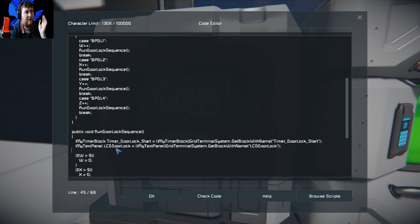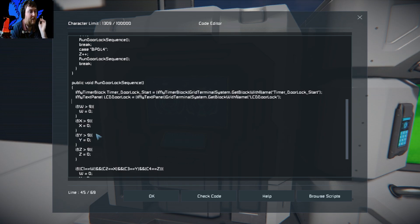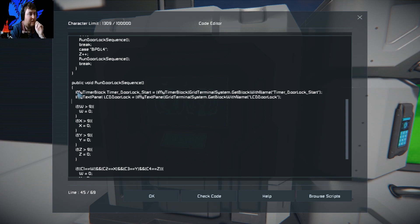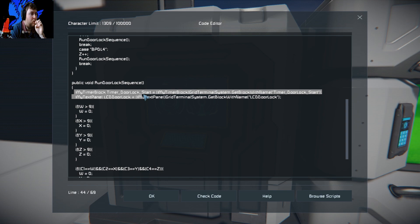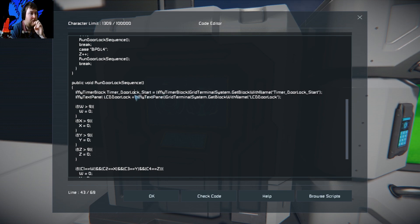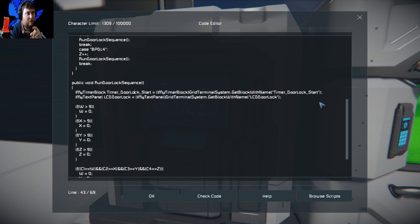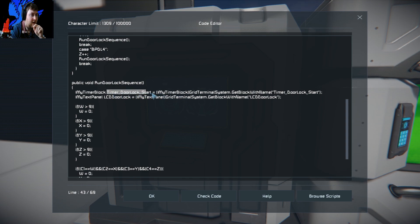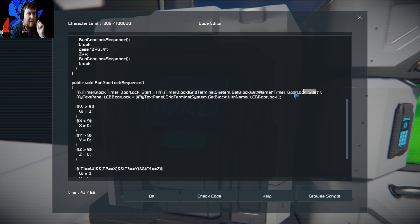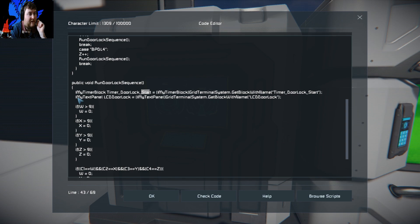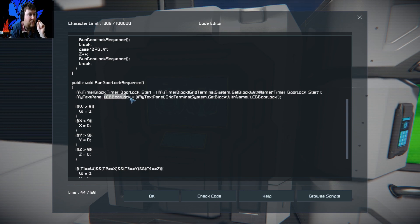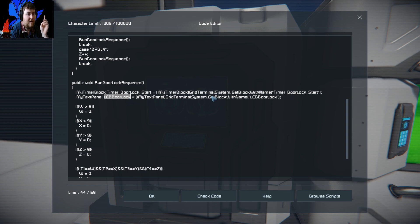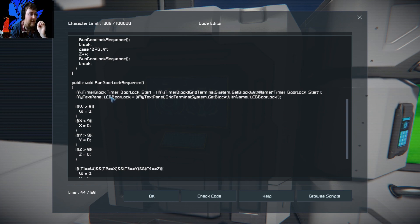This is where things get a bit confusing, but you will notice a few things here popping up that look the same. What we're doing now is we are looking for the timer block that is called door lock start. That's our timer block over here. Pretty much what we're doing is telling the game to look for that block and assign it to a name called timer block door lock start. It's looking for that block name and assigning it to this. Then this one is looking for the text panel. We're calling the text panel LCD door lock.